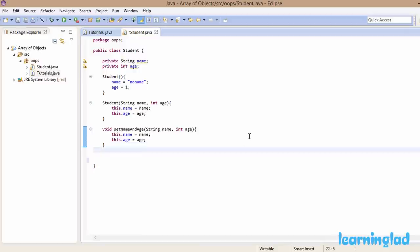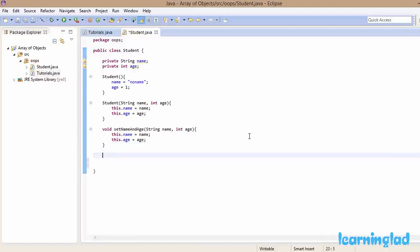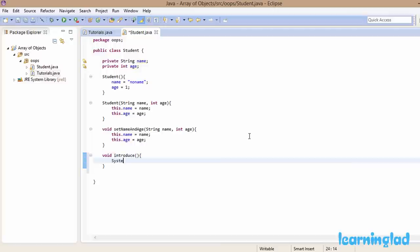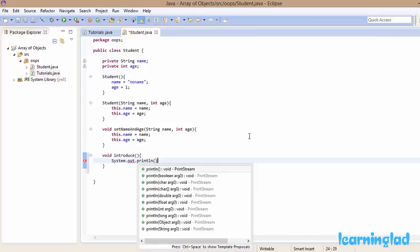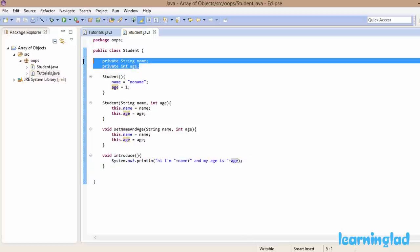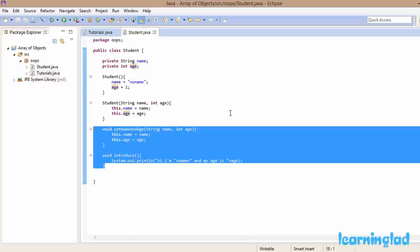Next we're going to have another method that prints out the values stored in the name and age members of the object. I'm going to call that method 'introduce'. In this introduce method we use a println statement: System.out.println, and we append the name, then say 'and my age is', then append the age. Now we have the Student class with a couple of private members, a couple of constructors, and a couple of methods.